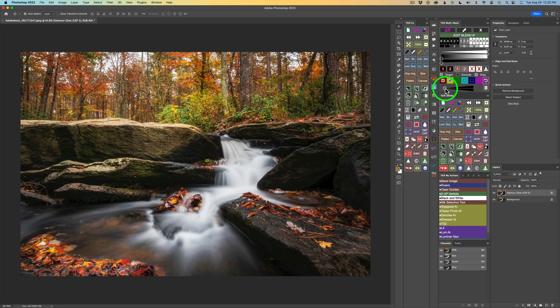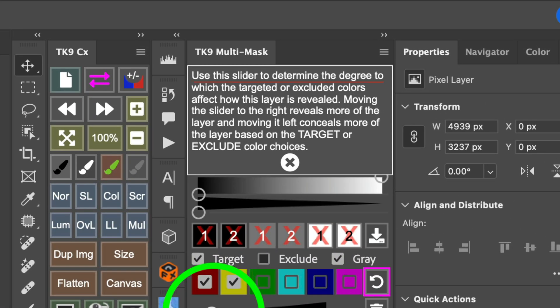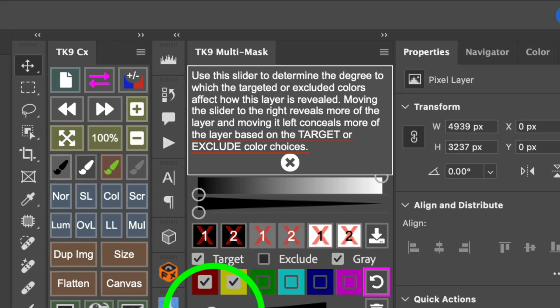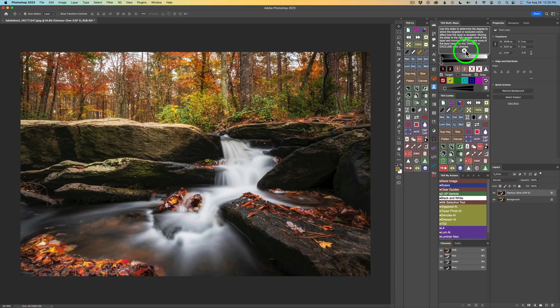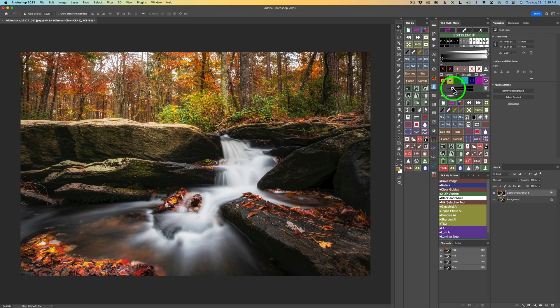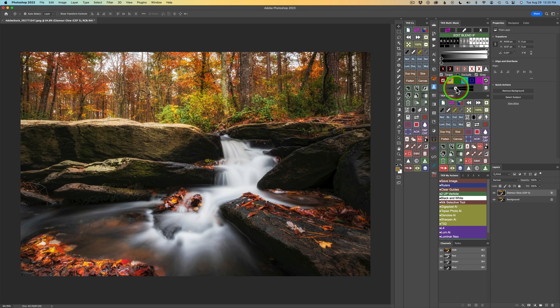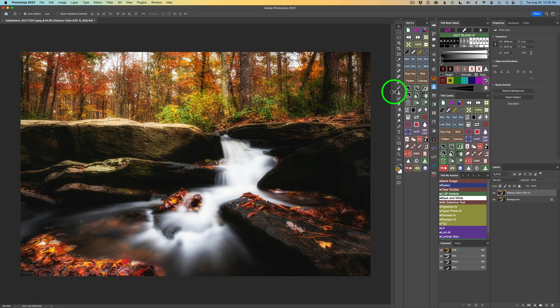Now, we could do something else here. See this circle right here? This is a slider. Now, if you want to see tooltips, hold your Option or Alt key down and hover over any button. And you can see here, use this slider to determine the degree to which the targeted or excluded colors affect how this layer is revealed. Moving the slider to the right reveals more of the layer and moving it left conceals more of the layer based on the target or exclude color choices. So, let me X out of here. So, if I want to reveal more of that layer in, I can take this slider and start to drag it to the right. Now, you don't see anything happen until I drag and then release the left click of my mouse. But you see how I can fine-tune this and bring more of those colors in. Isn't that cool?